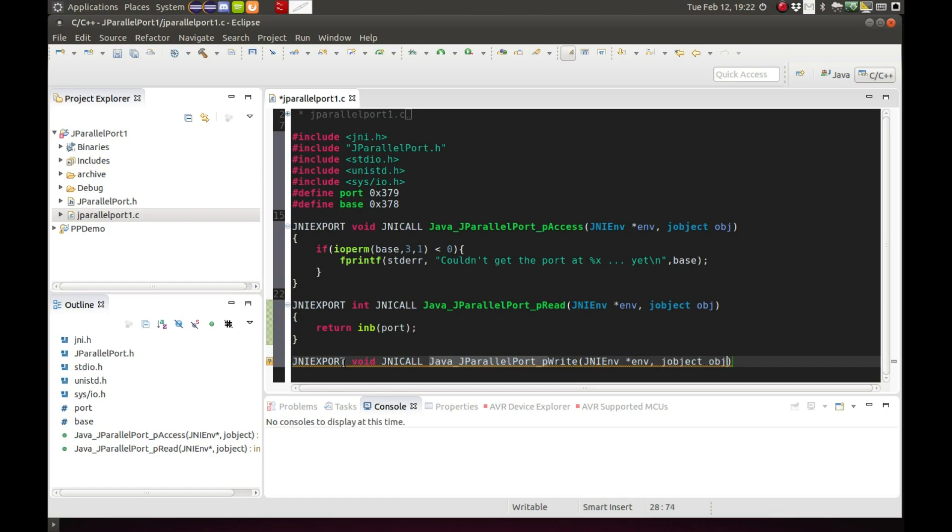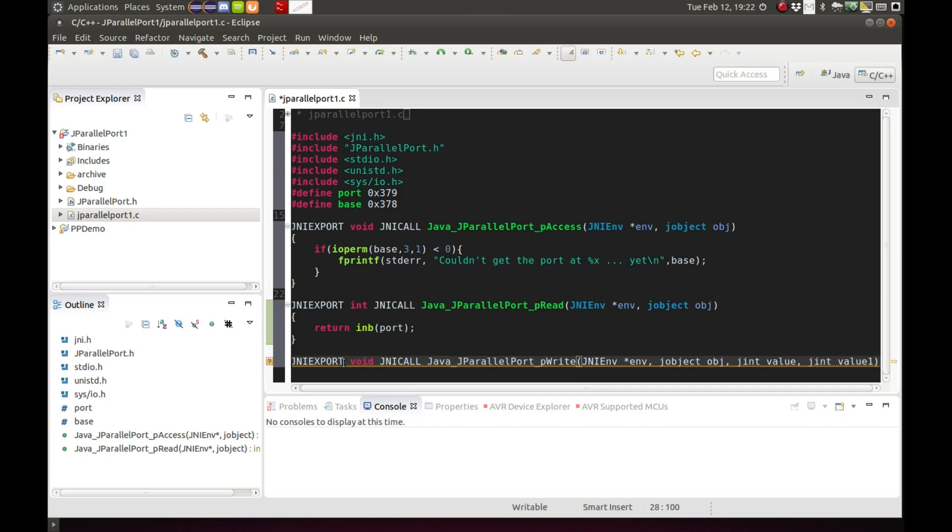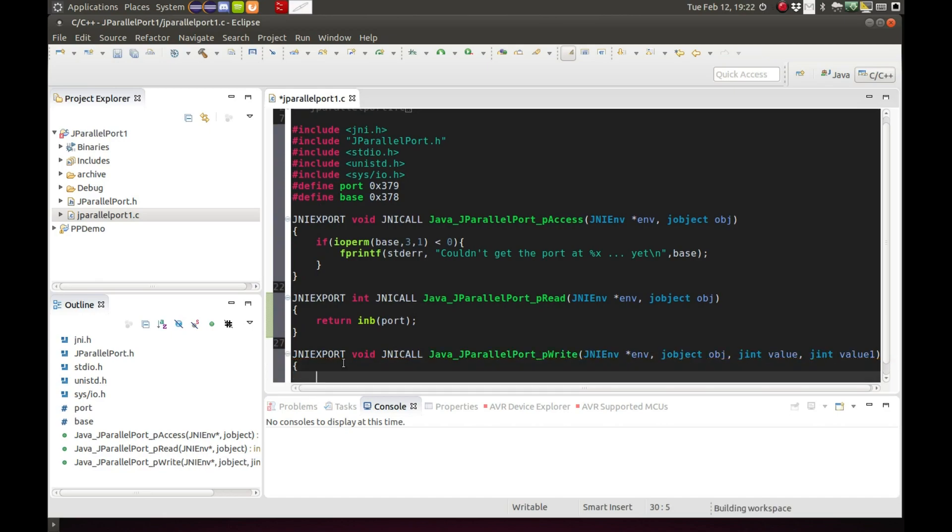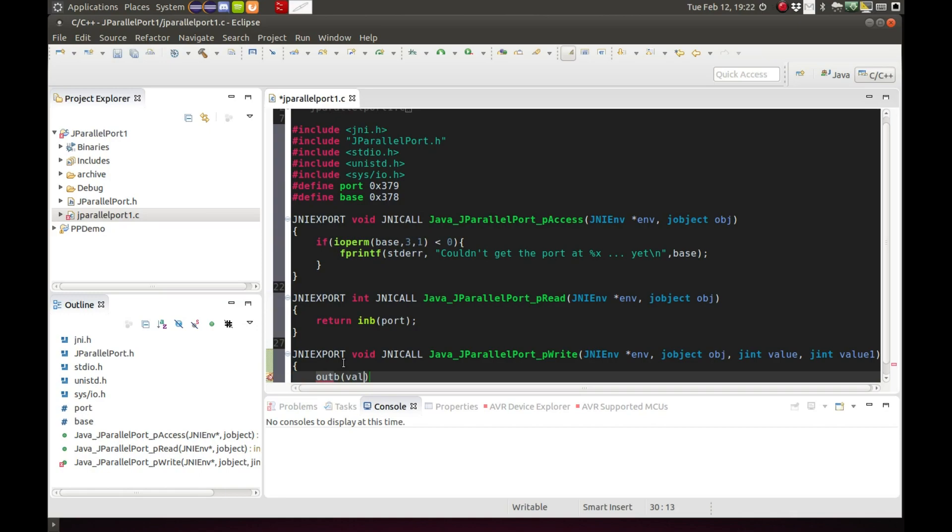And these parameters, we will add a couple new ones, a couple integers. It will be jint value and jint value one. These are the parameters we'll be inputting to output something from the parallel port.